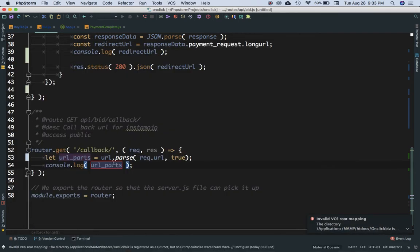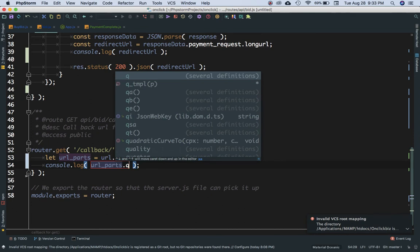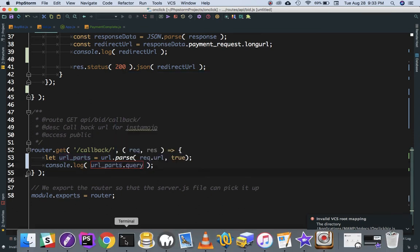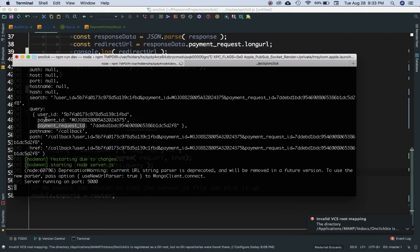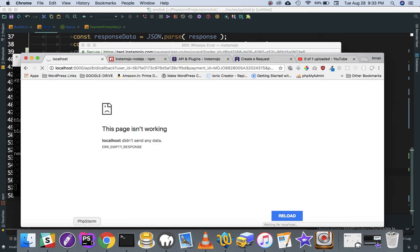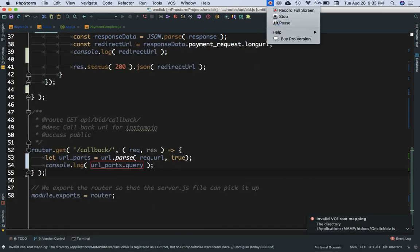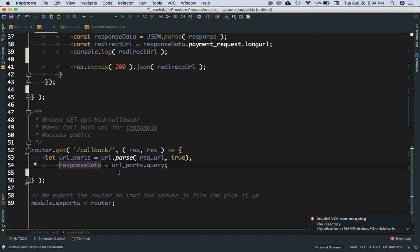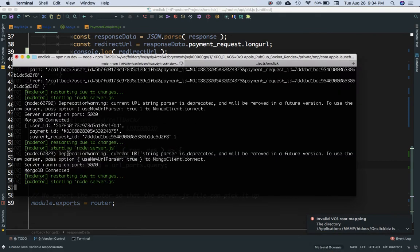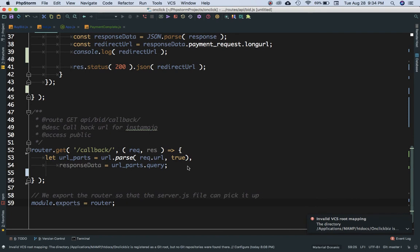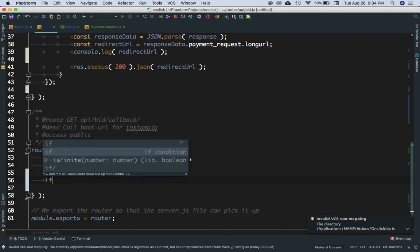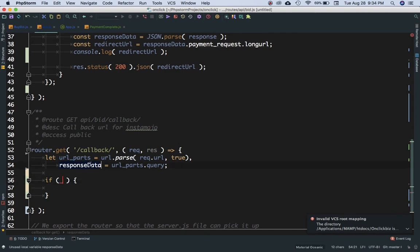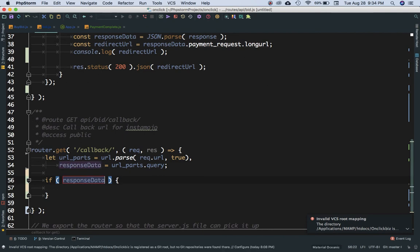We'll use url_parts.query to get that object containing the user ID, payment ID, and all that information. We'll create another variable called response_data and store the query information inside it — the query which contains the user ID, payment ID, and everything else.